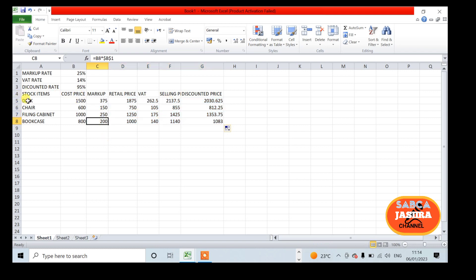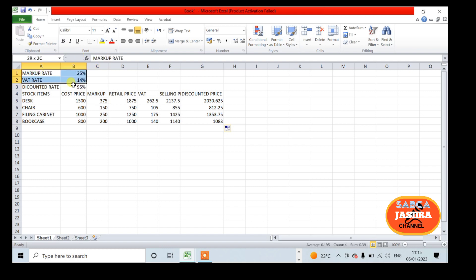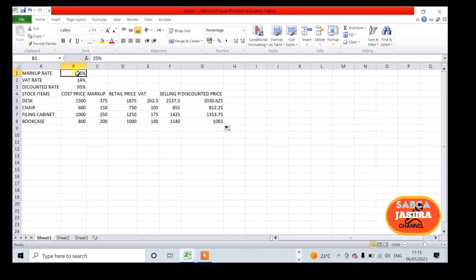This looks like the one we had in part one, but what are the differences? The difference is I no longer have to remember what values I have used in my formulas for the markup rate, VAT rate, and discount rate. I look at the top of the worksheet.